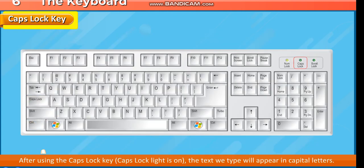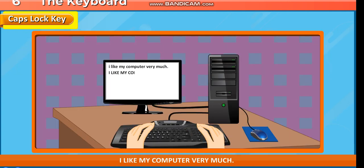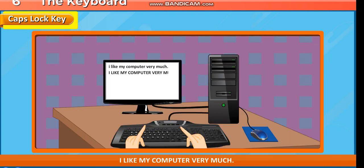After using the Caps Lock key, the Caps Lock light is on. The text we type will appear in capital letters: I LIKE MY COMPUTER VERY MUCH.